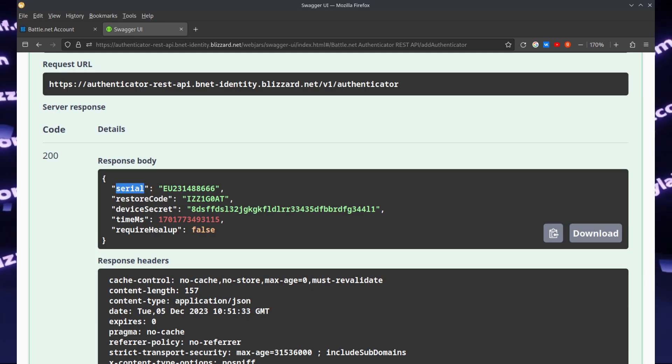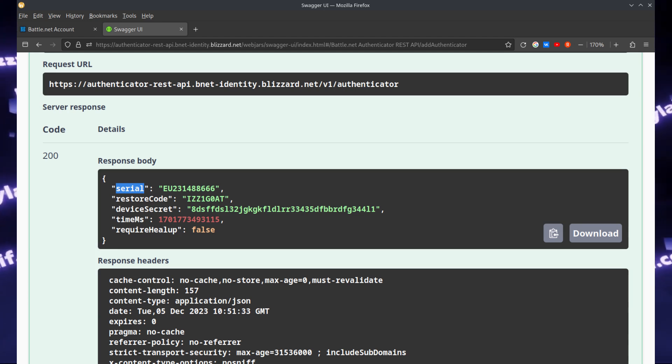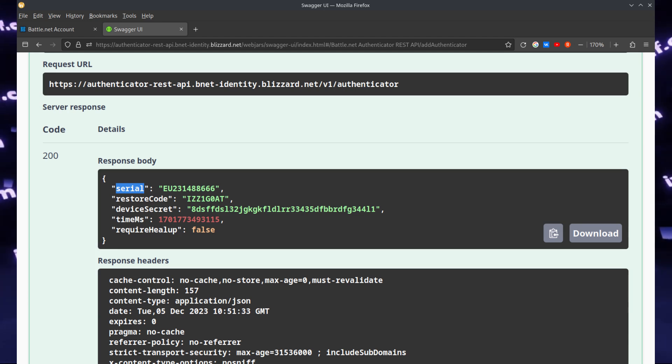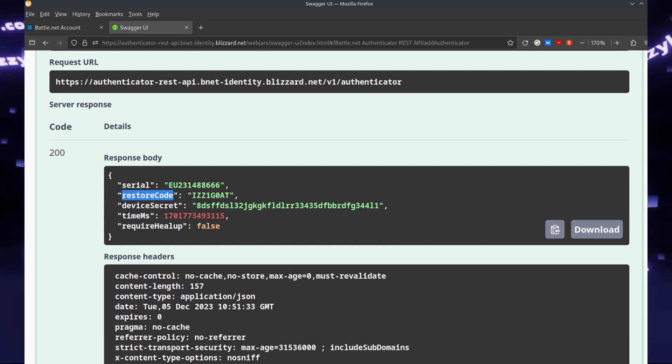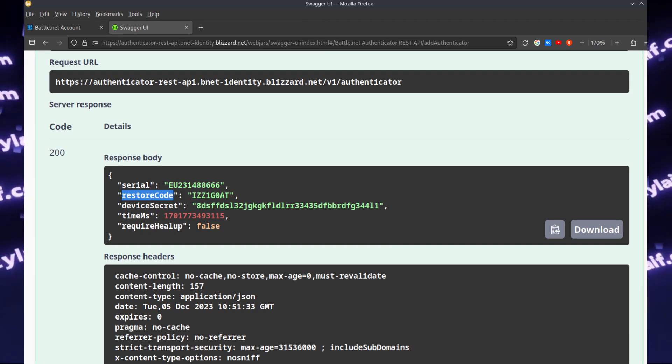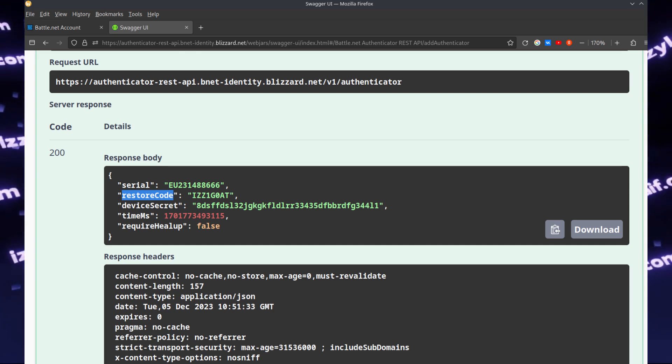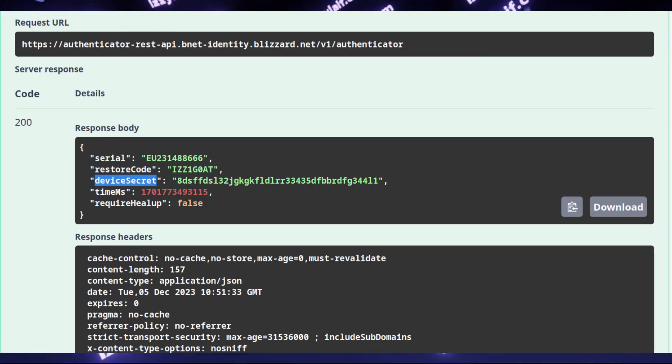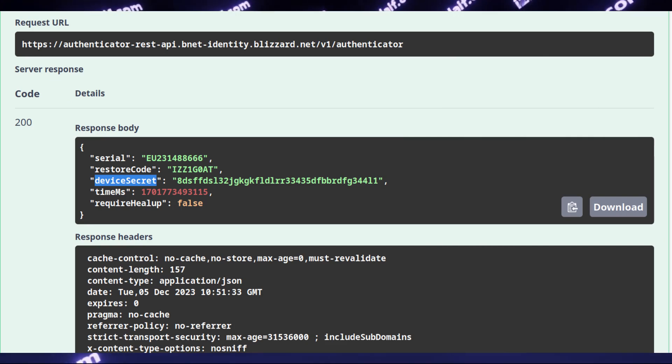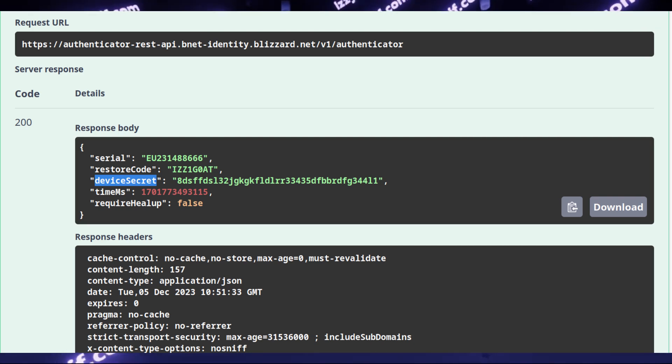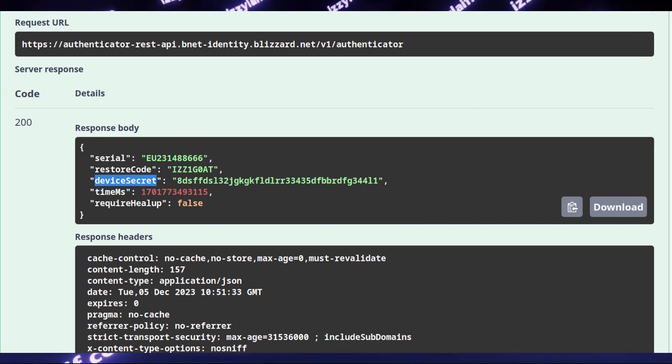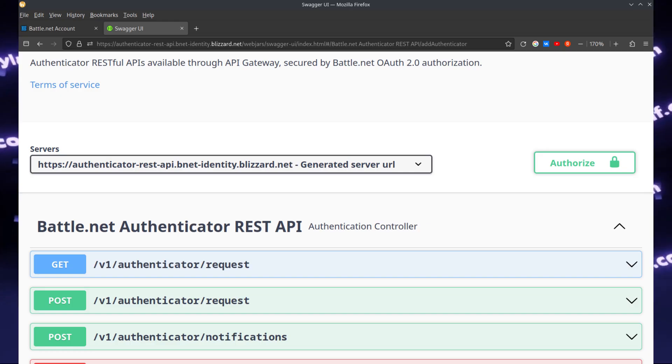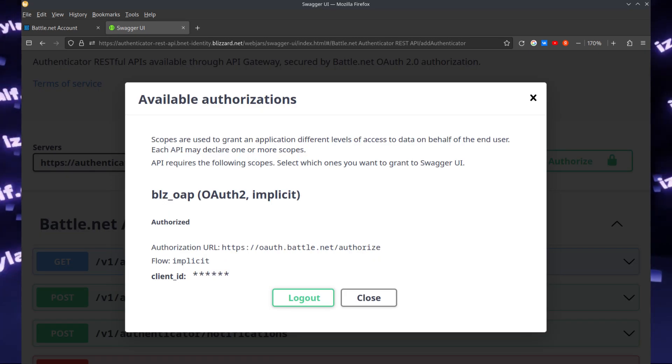If everything is okay, below you will see the server response with code 200, and in the response body you will see three very important things. First of all, the serial of the Authenticator that has been just created, then the restore code, both of which you will need to detach the Authenticator, and last but not the least, the device secret. This is the secret code for the Authenticator that we have been after. I suggest you copy all of that and store it somewhere secure, and you may also want to print it out so you also have a hard copy. After that, you can click Authorize again and click Log Out.